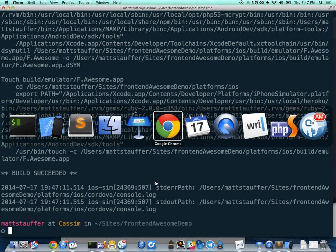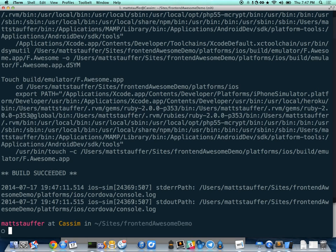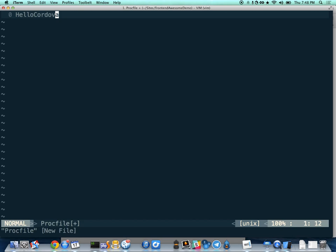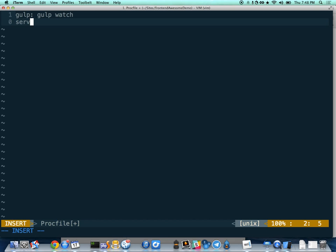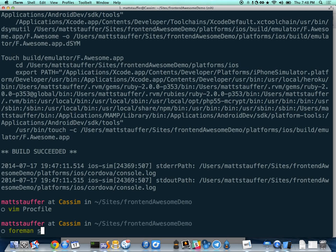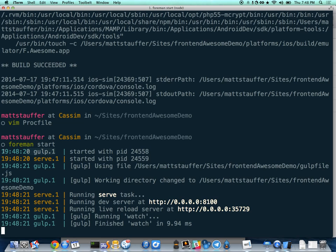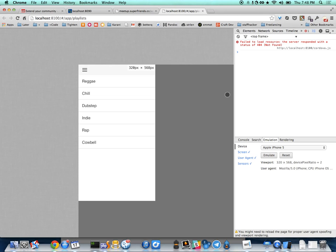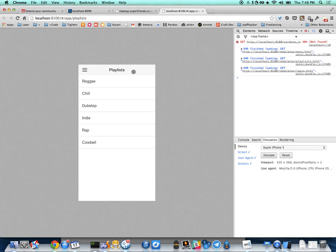Creating a Procfile with two entries — `gulp: gulp watch` and `serve: ionic serve` — then running `foreman start` launches both processes concurrently with color-coded terminal output. Opening the browser, enabling Chrome DevTools iPhone 5 emulation, and refreshing gives you a fake iPhone view with a thumb cursor. You can only interact by dragging, accurately simulating touch input.